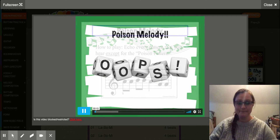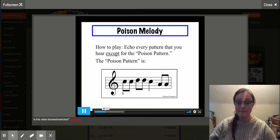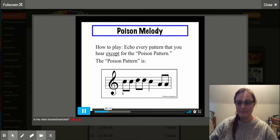Poison Melody — how to play. Echo every pattern that you hear except for the Poison Pattern. The Poison Pattern is: So, So, La, La, So, Me, Me.